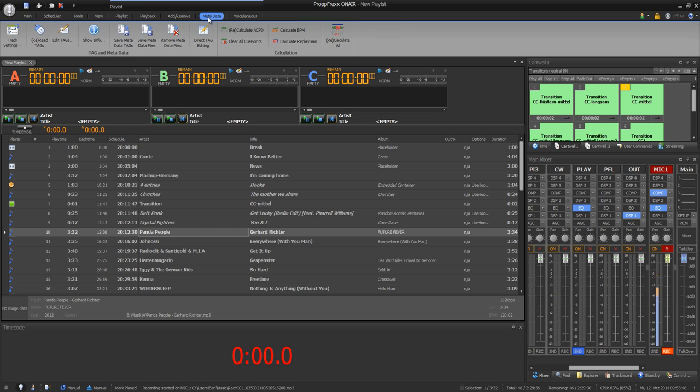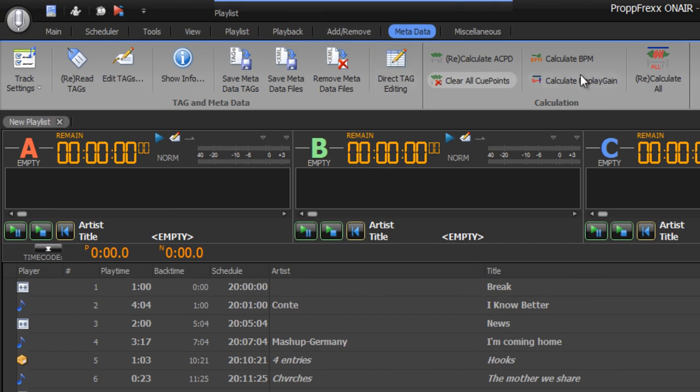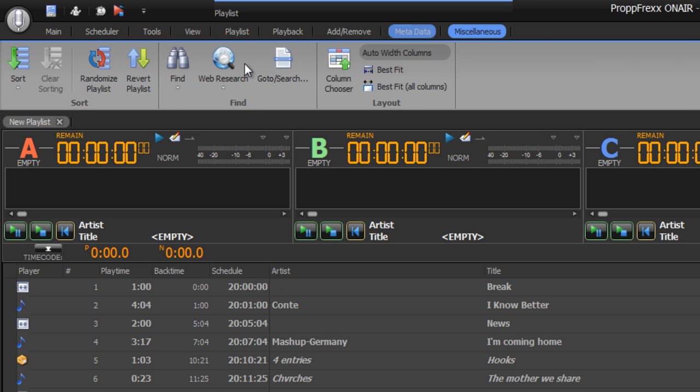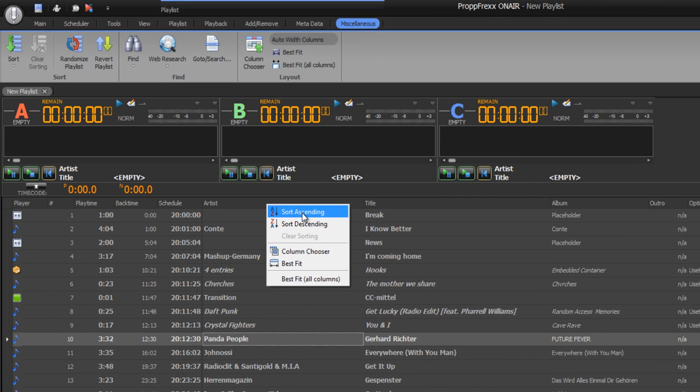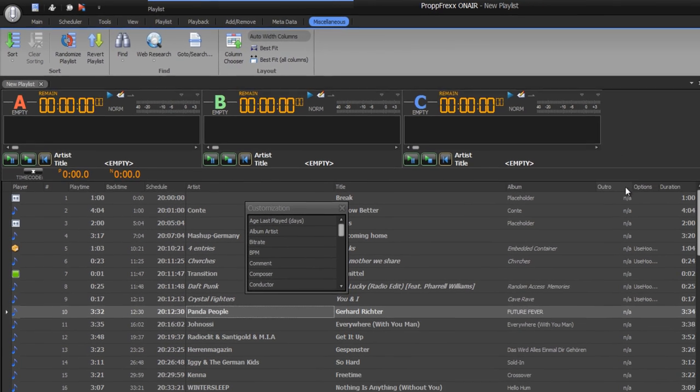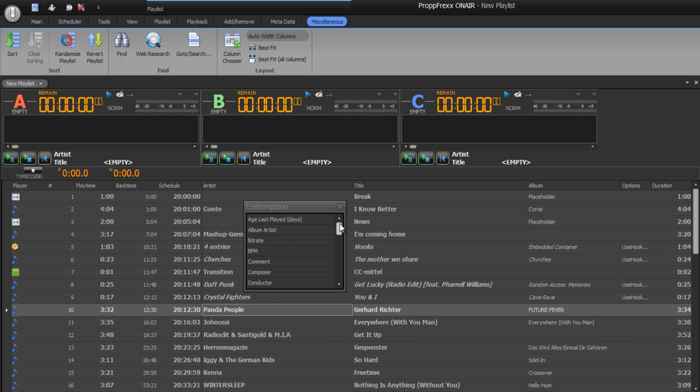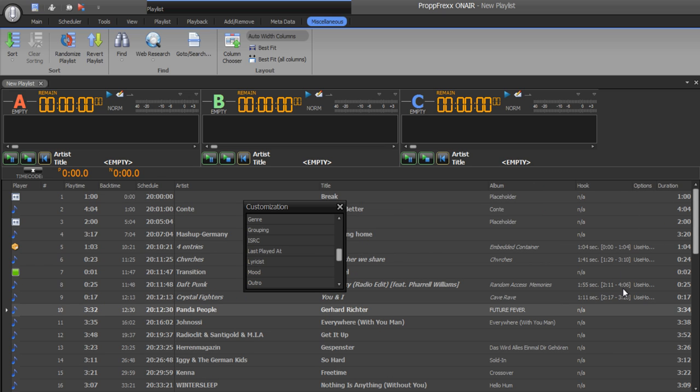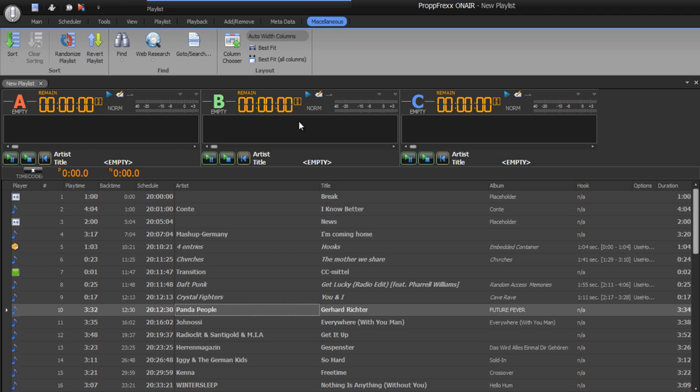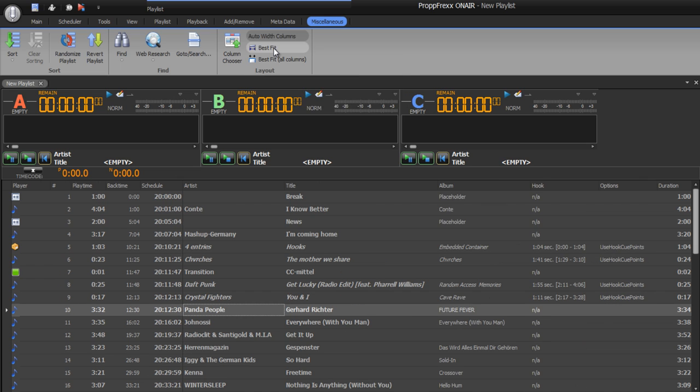At metadata you can edit your metadata settings for every track you insert at your playlist. And at the last tab you have got sorting options or even options for showing your playlist. For example right click, you can sort a column or you can choose a column. For example auto I don't want to have. So drag and drop with left click to column chooser. And I want to have hook. So I insert hook here. So this you can do with every playlist. And you can also activate best fit.